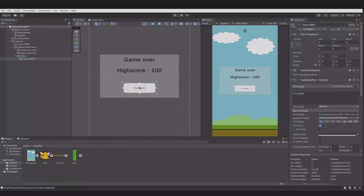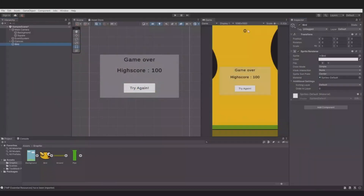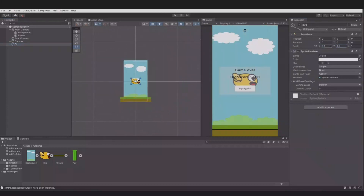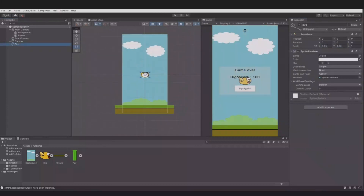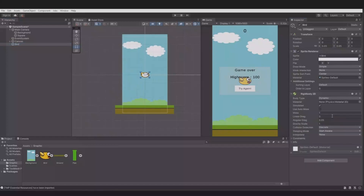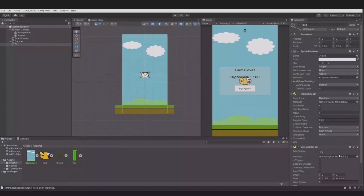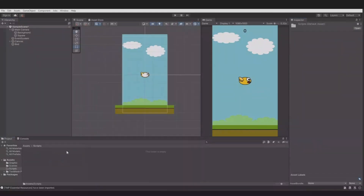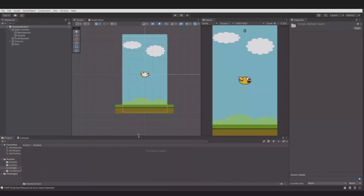Adjust the size, then add a Rigidbody 2D and a Box Collider. Remember to set the gravity scale. Create a new folder and now we will start adding the scripts.